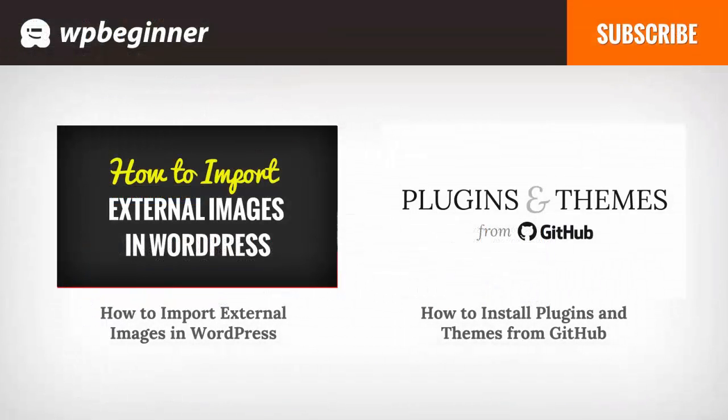I hope you liked this video and found it helpful. If you did click on the like button below and leave us a comment. And if you want to receive more helpful videos don't forget to subscribe to our channel and check out WPBeginner.com for more useful information on WordPress.